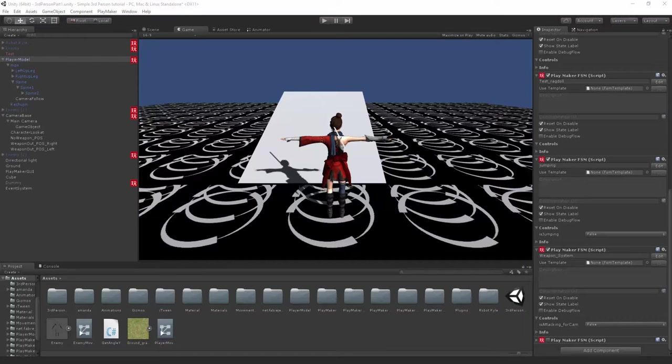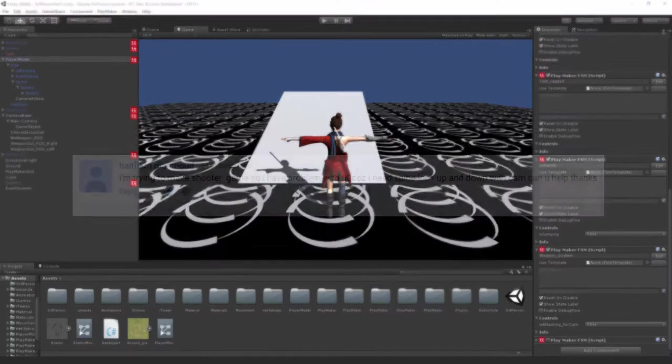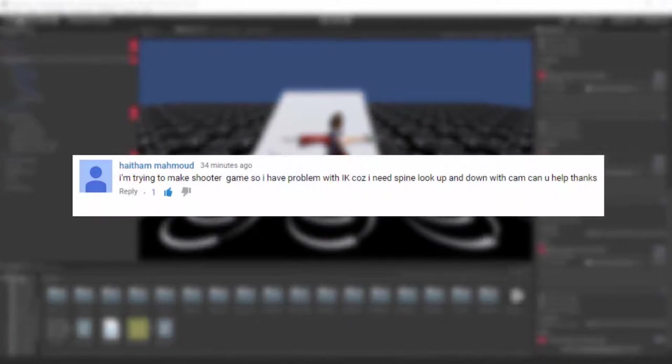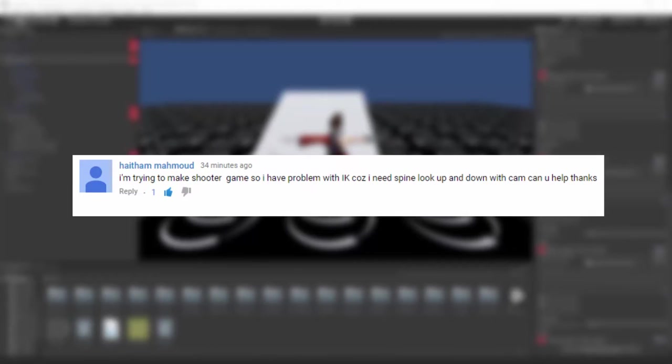Hi everyone and welcome to another Filmstorm Studios tutorial. Today we have a question from Hatham Mahmood who asks: I'm trying to make a shooter game and I'm having a problem with IK because I want the player to be able to look up and down using the camera. Can you please help? Yes I can.